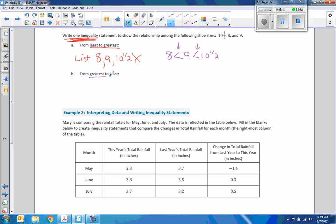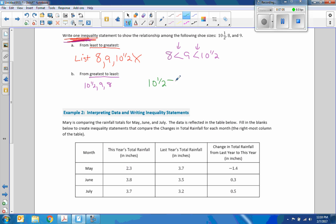Now from greatest to least: instead of a list, write one inequality. My answer is: 10.5 is greater than 9, which is greater than 8.